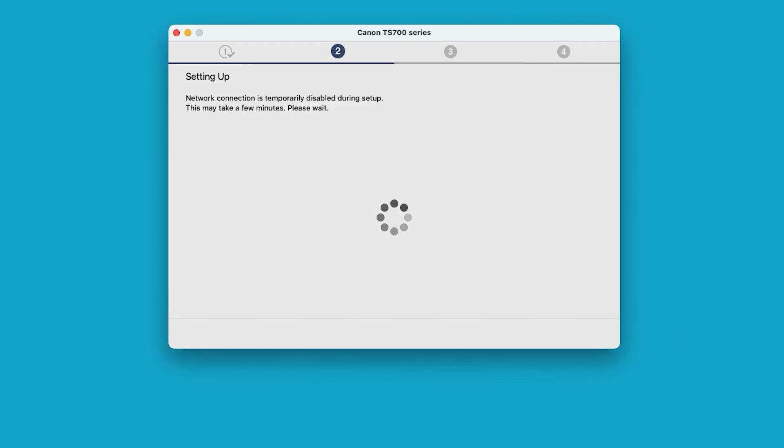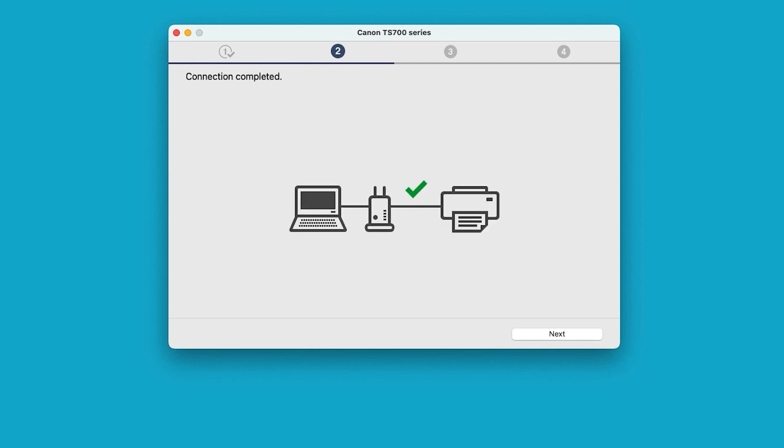Network connection is temporarily disabled during setup, and this may take a few minutes. Once the connection is complete, select Next.